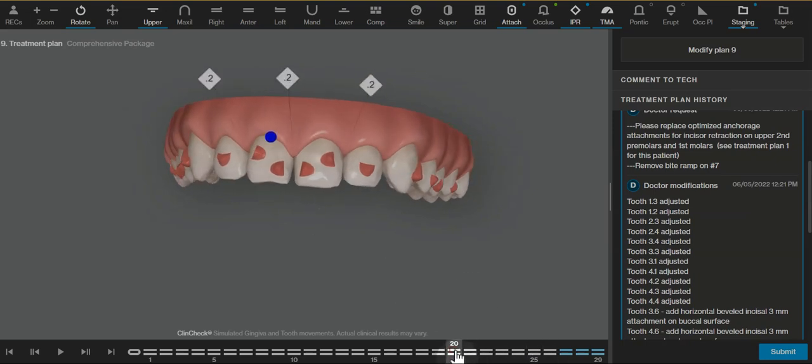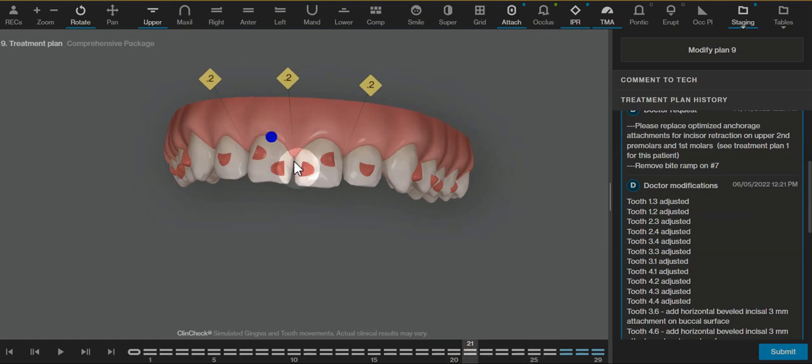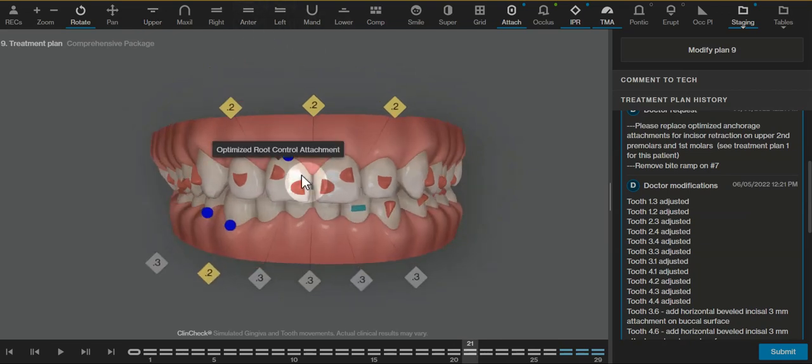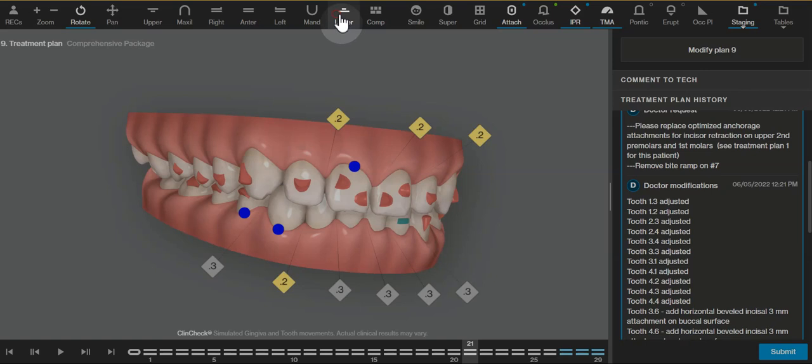If you do find that there is a contact, say like right here, you're going to want to put some topical anesthetic on and just do some really light IPR to relieve that gingival third interference. Looking at the lower arch, these lower anterior teeth need to intrude quite a bit to level the curve of Spee and also get out of the way of the upper teeth.